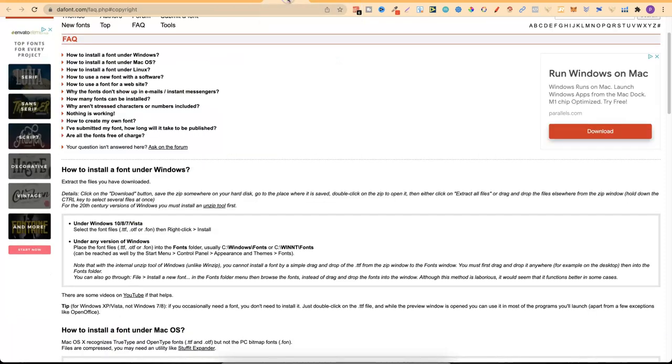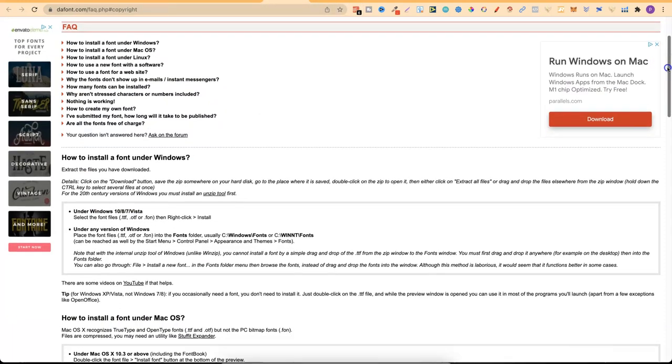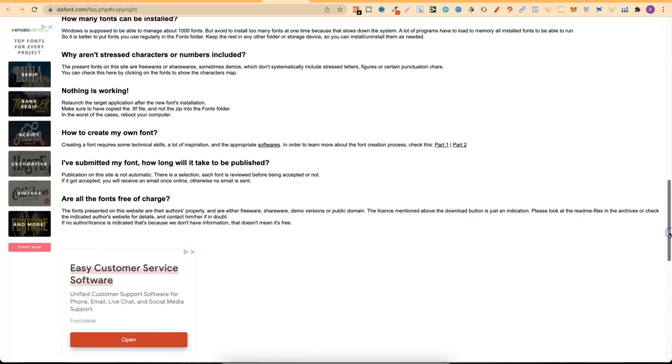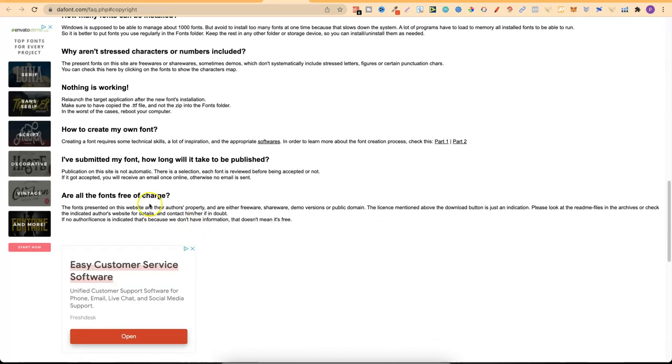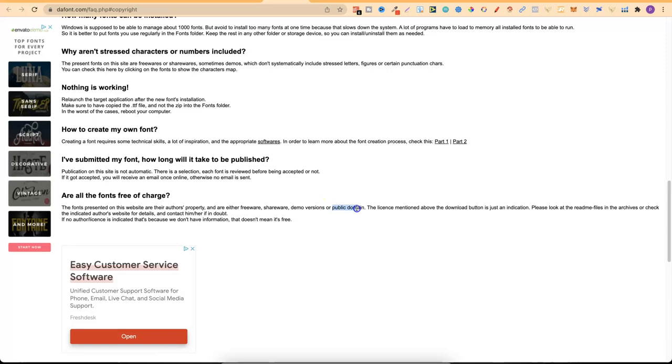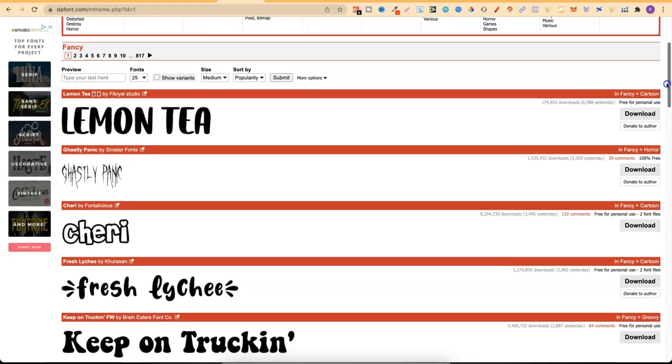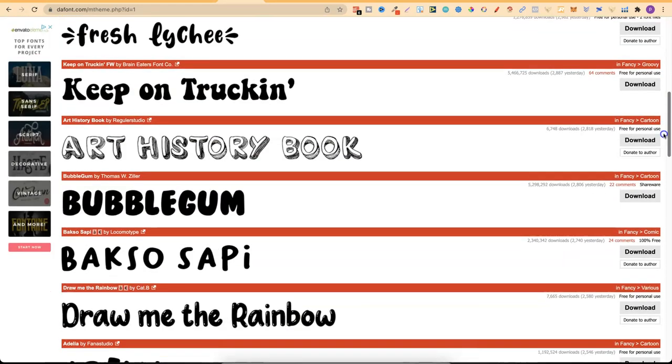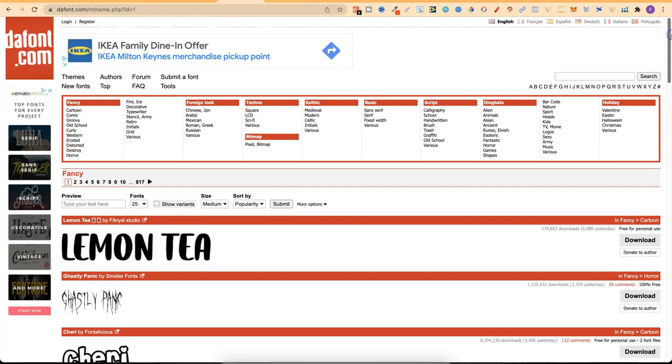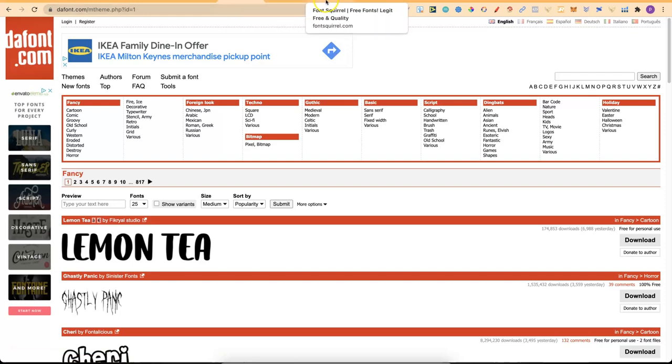Now one thing I actually forgot to mention is in the FAQs section of the website. If you come all the way down you can scroll down to here and read this: Are all the fonts free of charge? The fonts presented on this website are their author's property and are either freeware, shareware, demo versions or public domain. The license mentioned above the download button is just an indication. Please look at the readme files in the archives or check the indicated author's website for details. So on this website don't just come through, find a font that you like and use that in your projects. Really dive into the licensing and make sure that you can use the font that you found in your books.